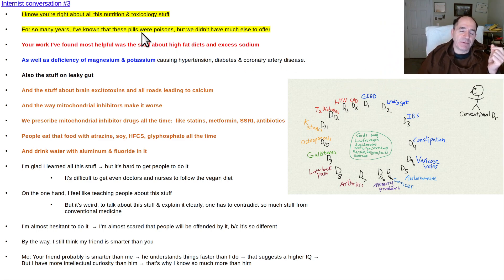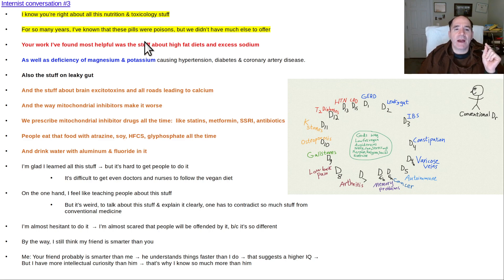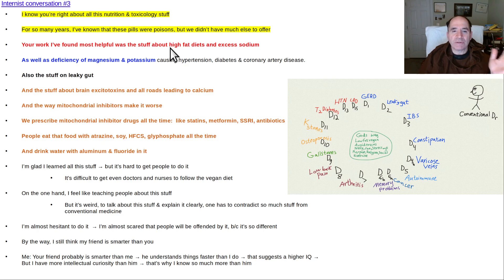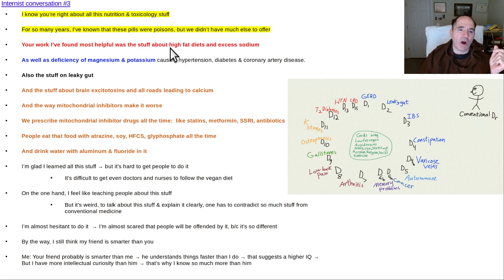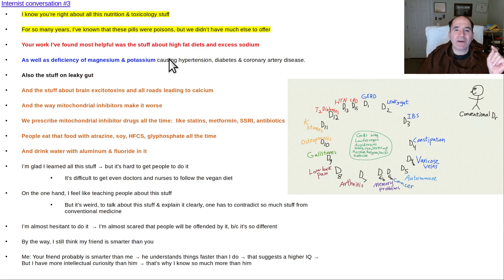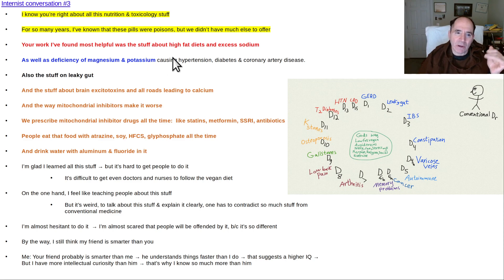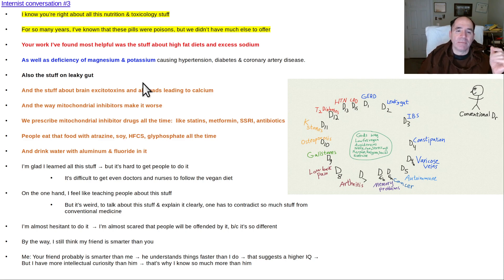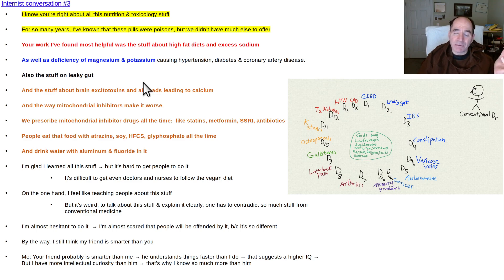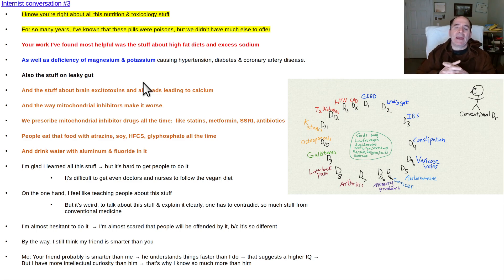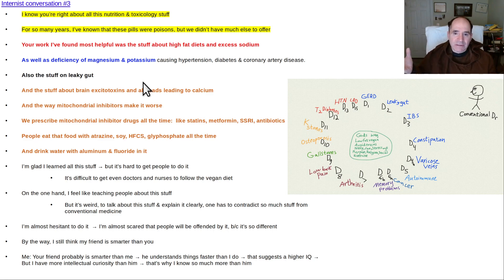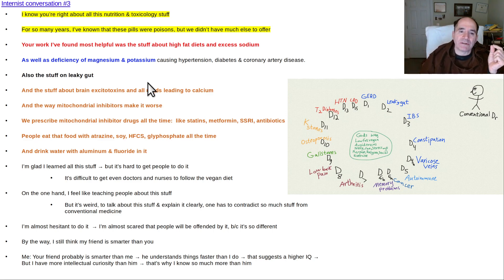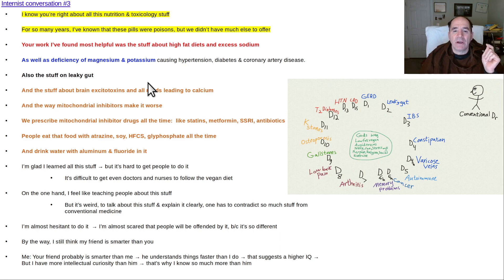The internist says to me, "Pete, I think you're right about all this nutrition and toxicology stuff. For many years, I've known these pills were poisons, but we didn't have much else to offer. Your work that I found most helpful was the stuff about high fat diets and excess sodium, in conjunction with the lack of dietary magnesium and potassium causing high blood pressure, insulin resistance, diabetes, and coronary artery disease. That was really helpful for my patients."